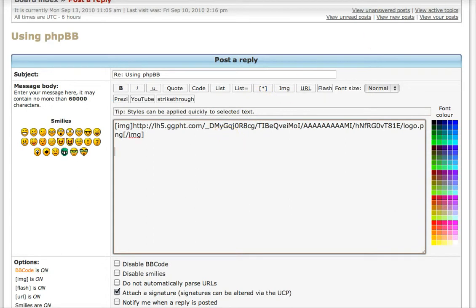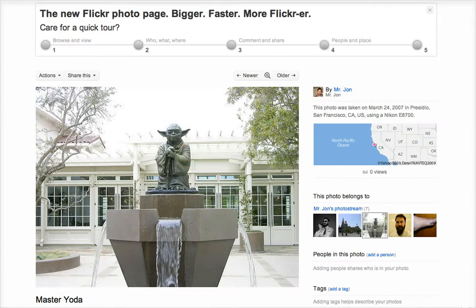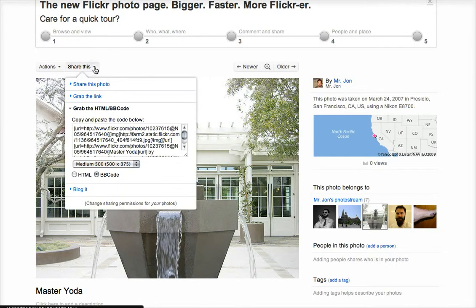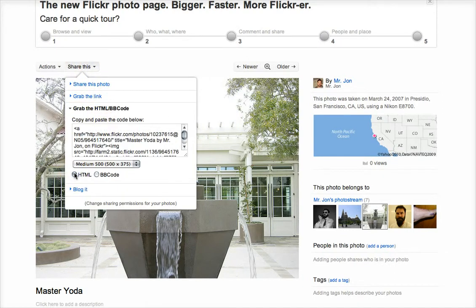Some sites like Flickr will even give you a few different options. If you click on 'Share this,' it gives you a few options. One is the HTML embed code that you might use in something like Moodle, but we're using a bulletin board, so we want the BB code.